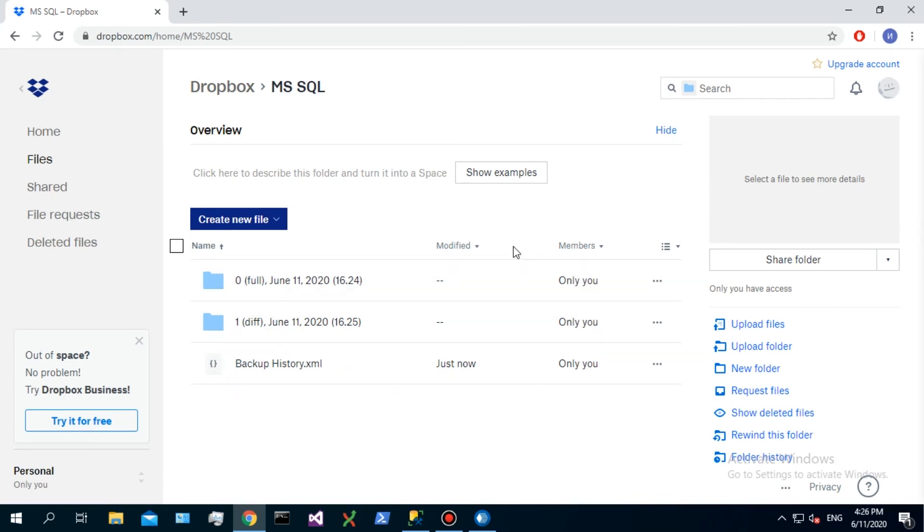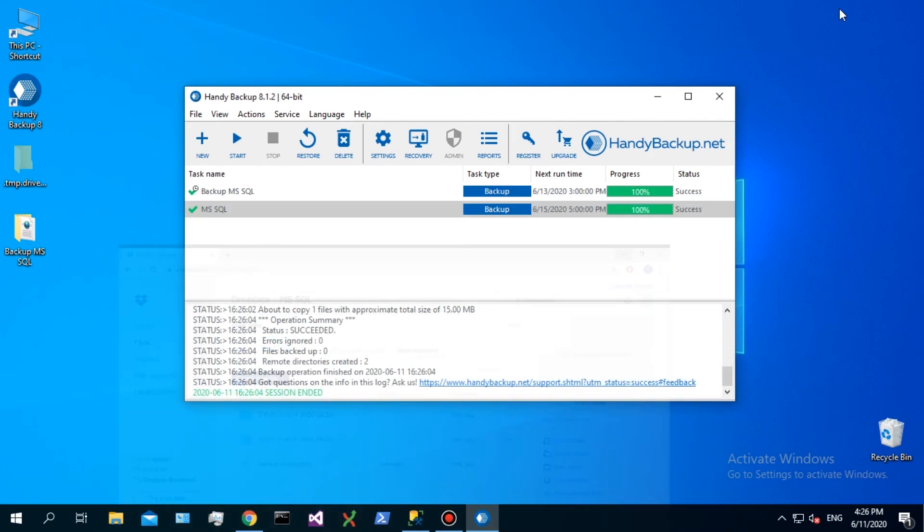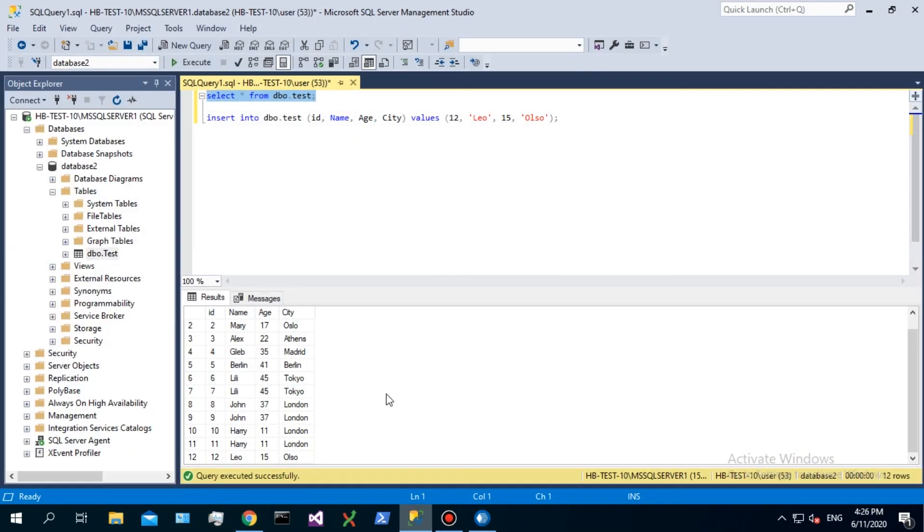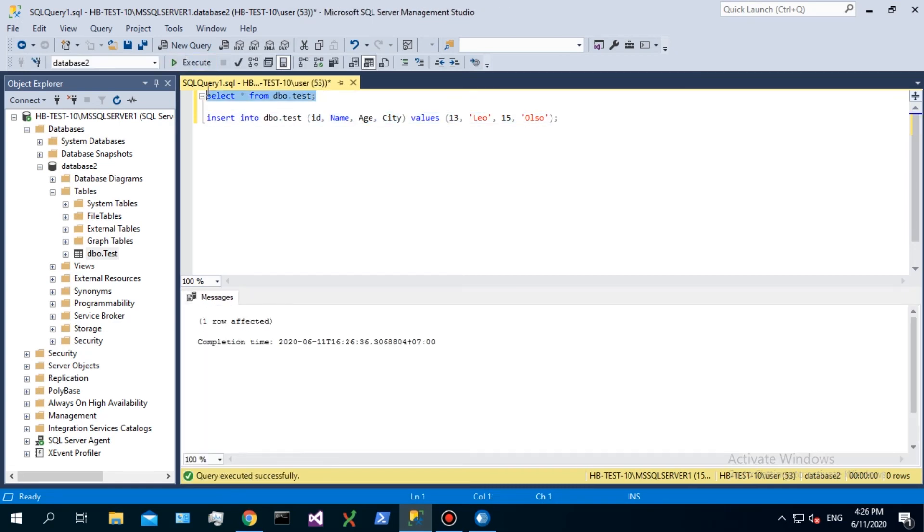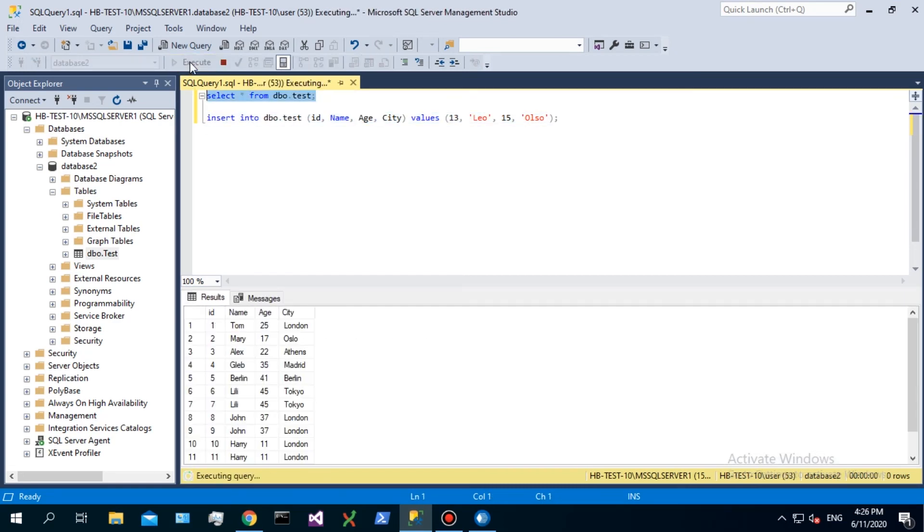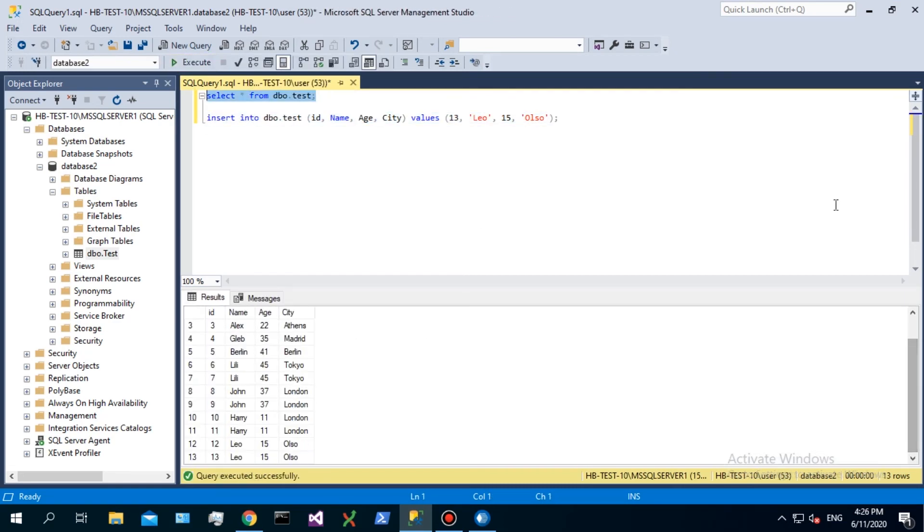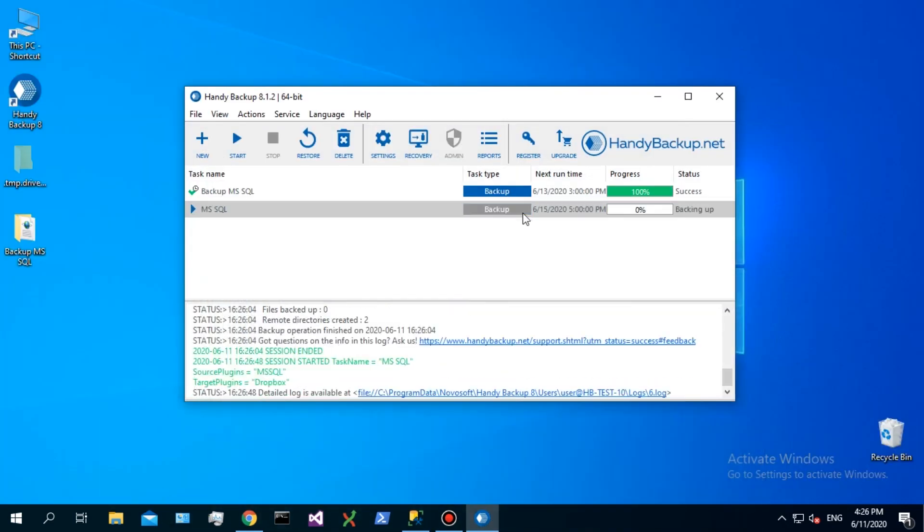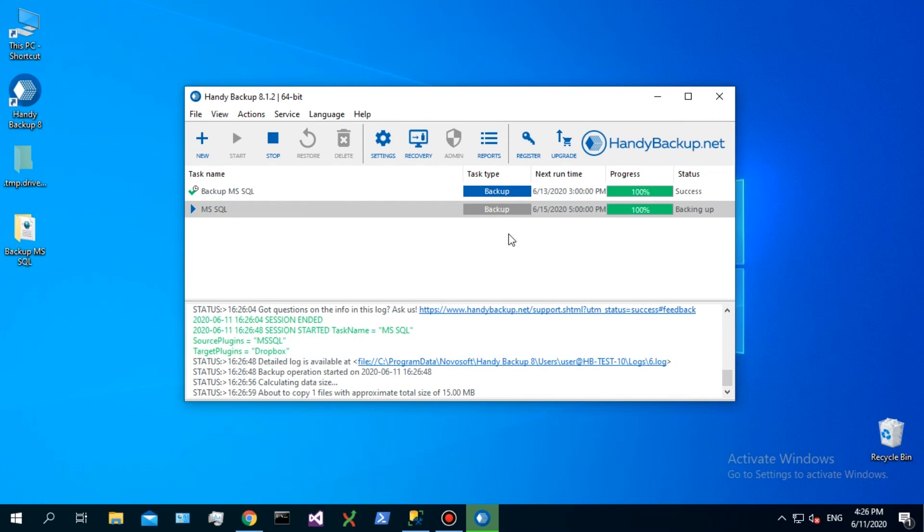Repeat this again, adding some other new data to a database and taking another backup. Open a Dropbox folder again. You will see a new copy called 2, diff.